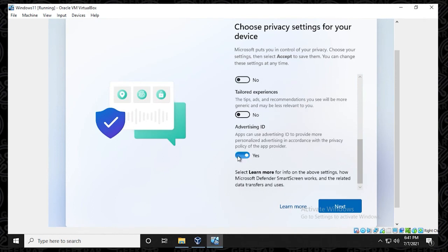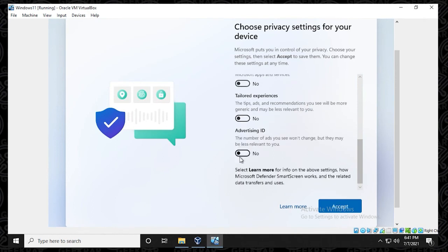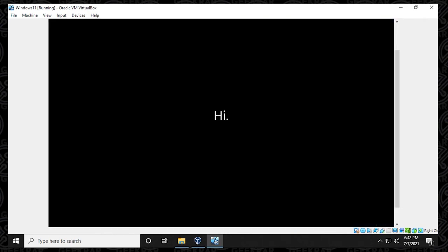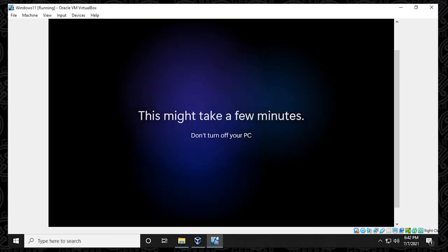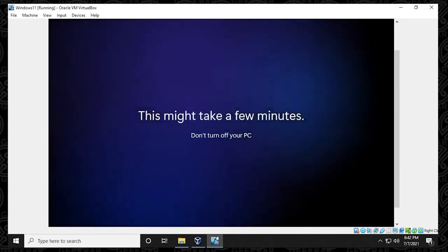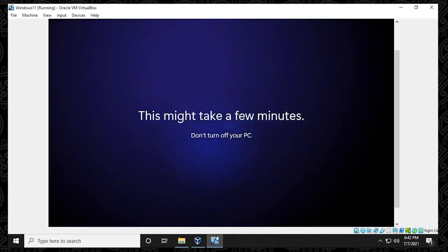And then I'll just click on accept. So this looks like it's going to take a few minutes. I'll just jump to the next part.